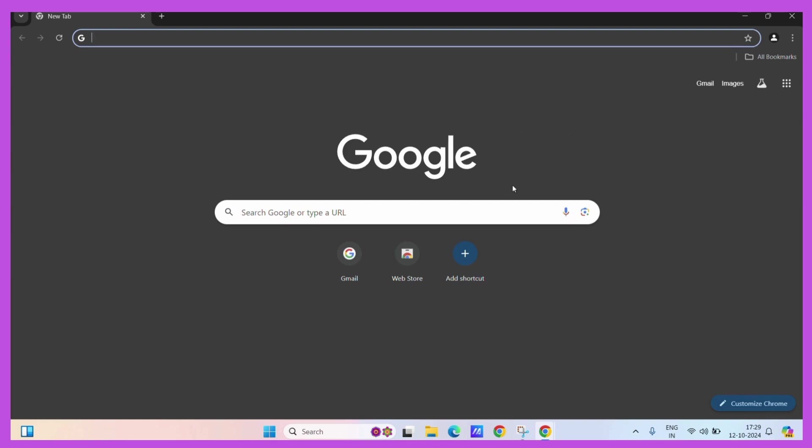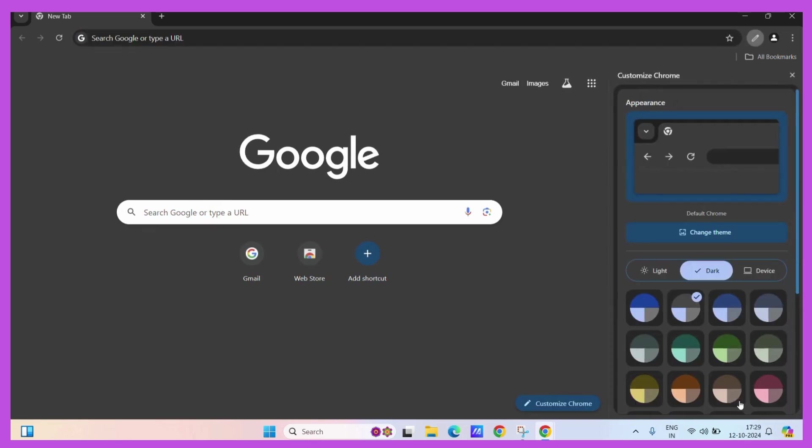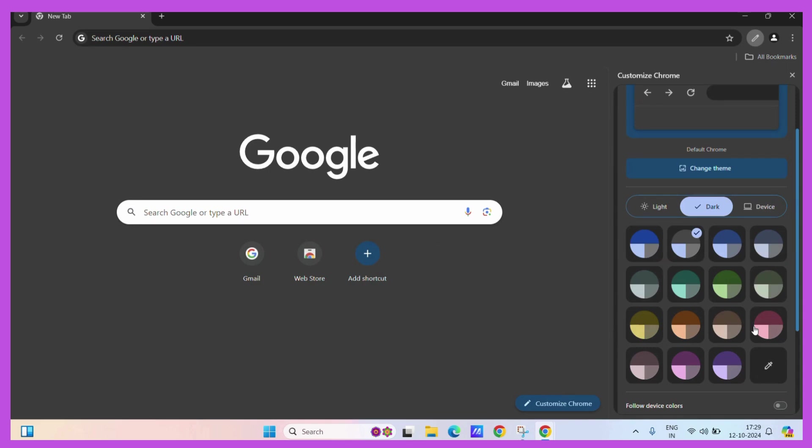You can customize it by simply clicking on the Customize Chrome button present at the bottom of your screen. Just click on it and you can see some color palettes which are set by default.